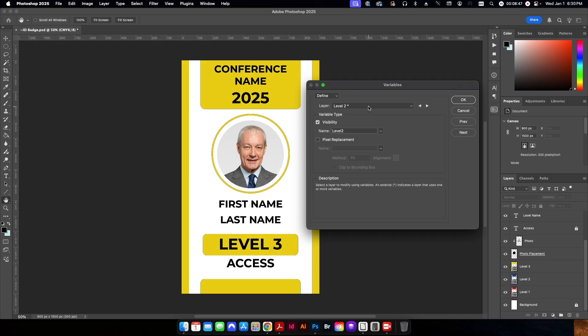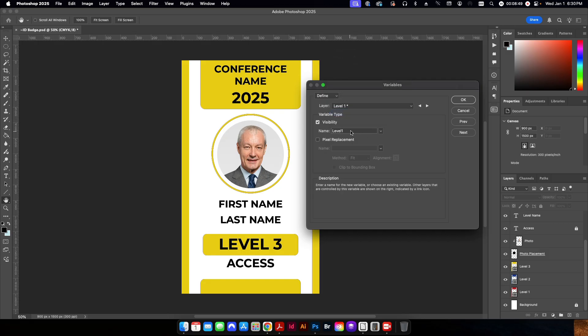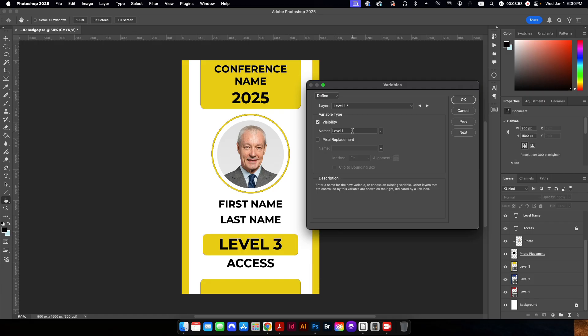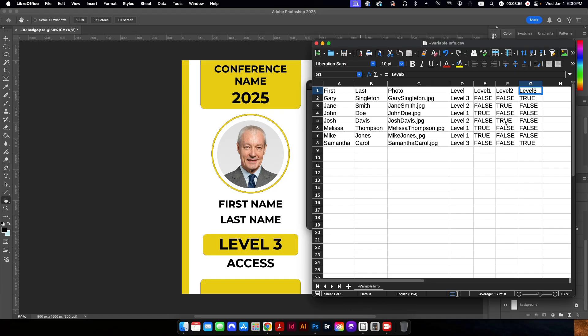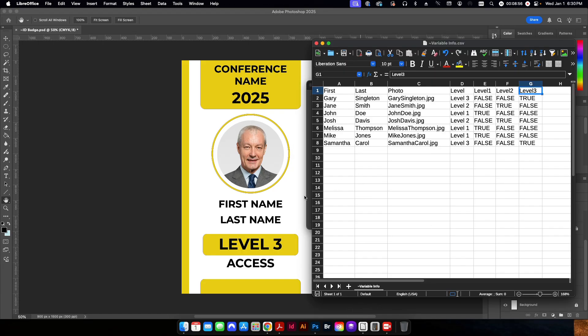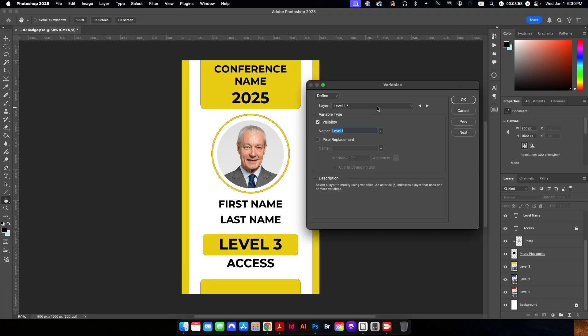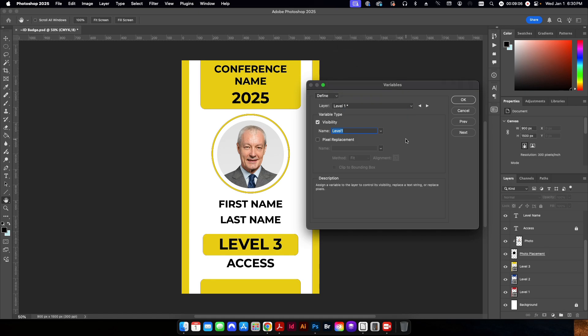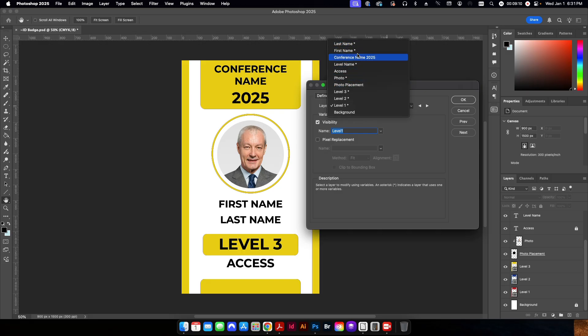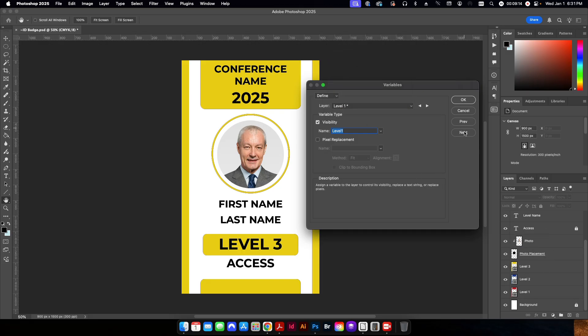Level 2, same thing. Level 1, same thing. And again, these are case sensitive. So I recommend copying and pasting these in, or else you may end up with errors. The last layer is the background layer, which is going to also remain static. So we don't need to change that at all. So now we've set all of our variables to the various layers in our Photoshop file.